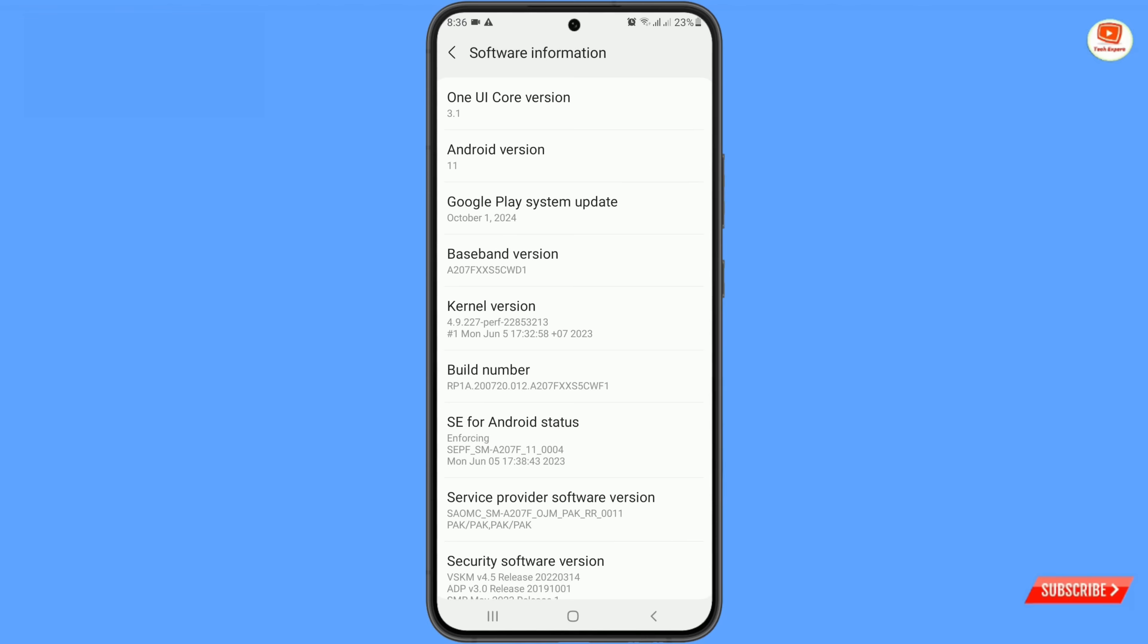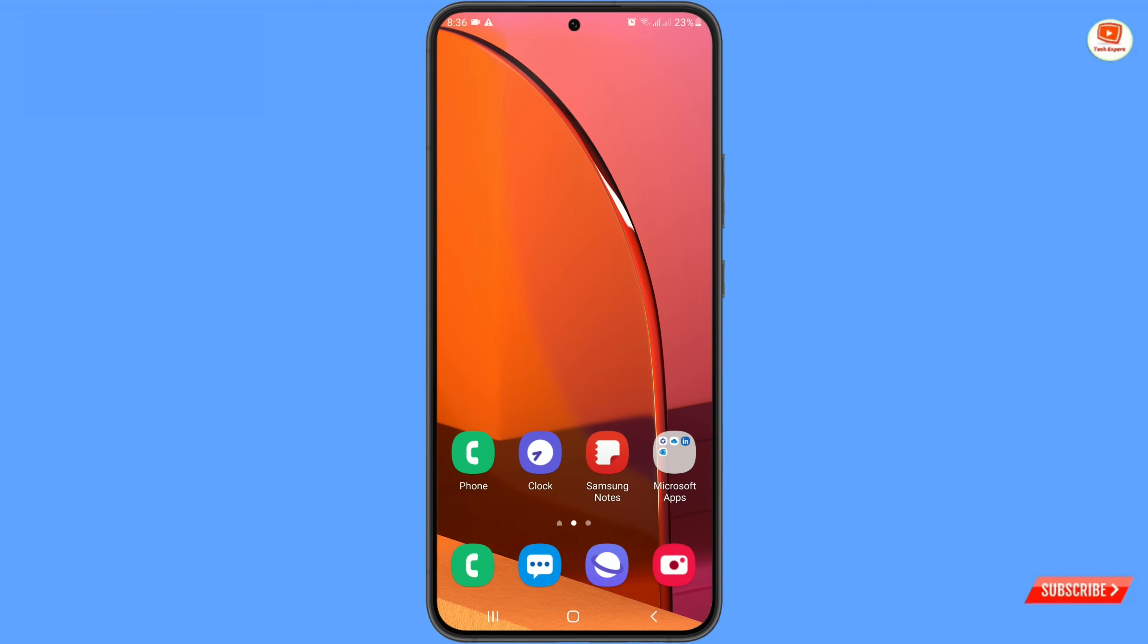And then here you have to check your android version. For example this phone has android 11. So you have to minimize this one.